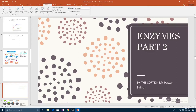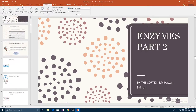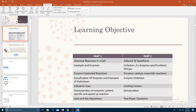Hey guys, welcome back to my channel. This is The Cortex, and today we will be continuing with the chapter IGCSE CAIE Biology — this is Enzymes Part Two. This is a big chapter, so let's get on with it.